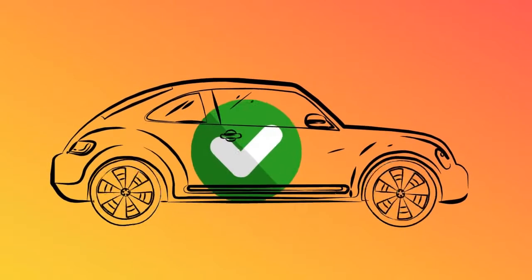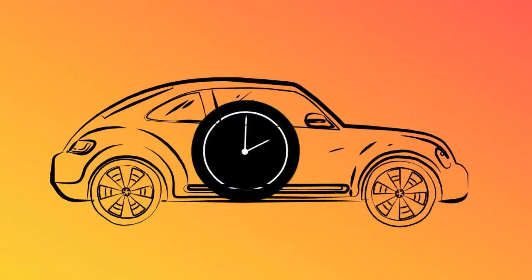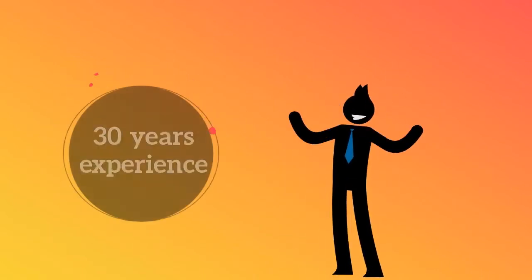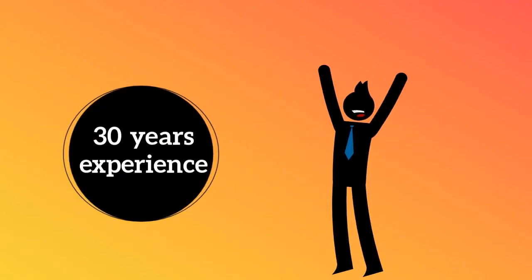With A1 Auto Transport, your vehicle will be safe and delivered on time. We have over 30 years of experience shipping in and out of Arizona.